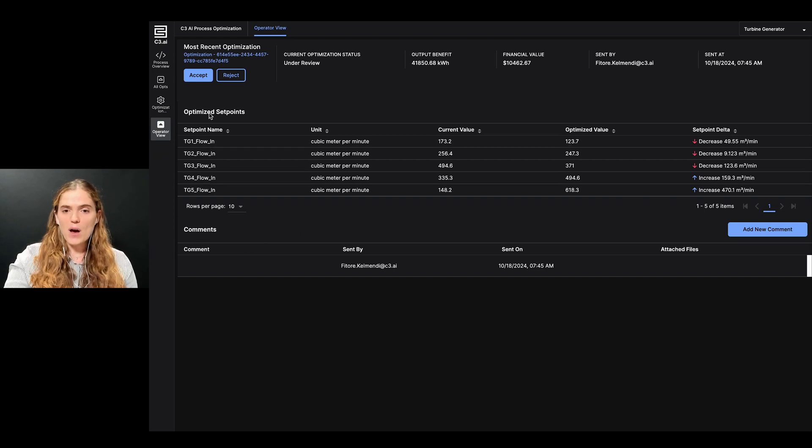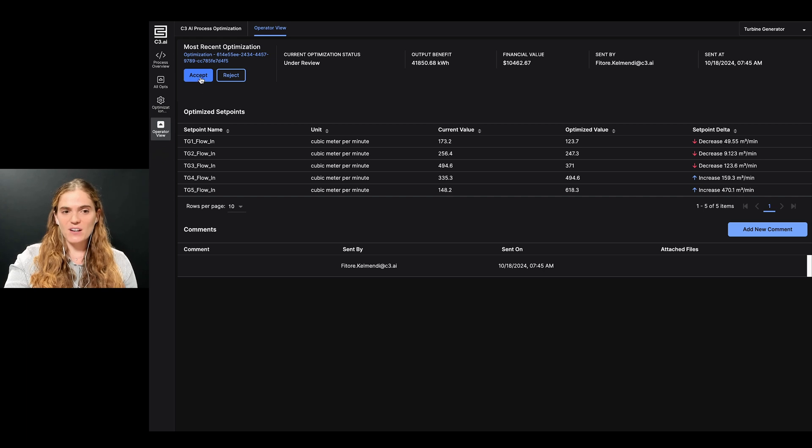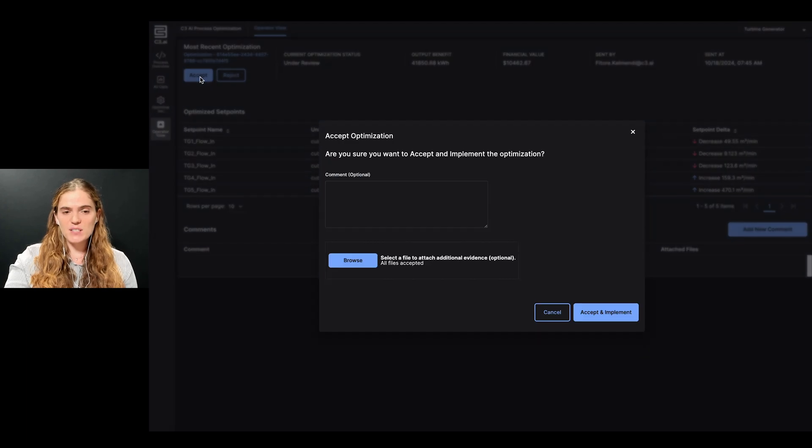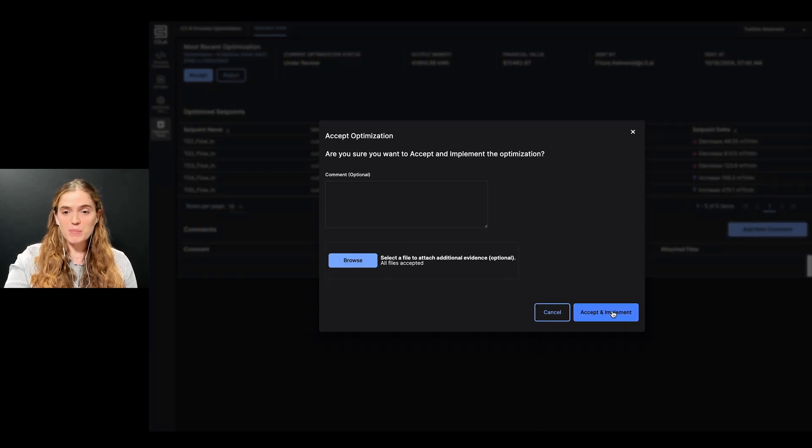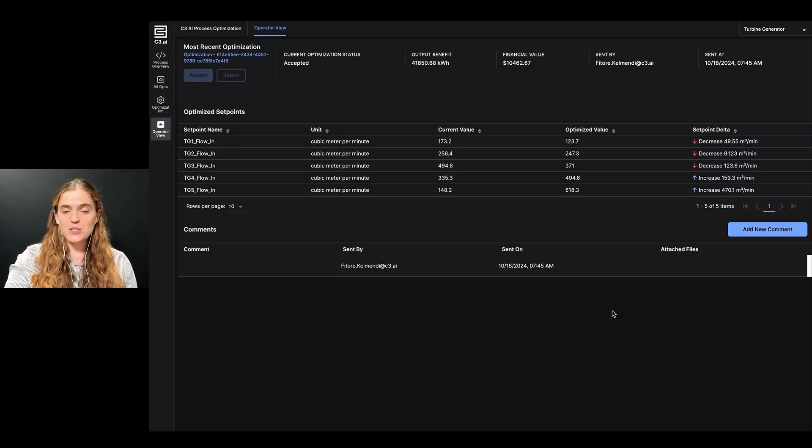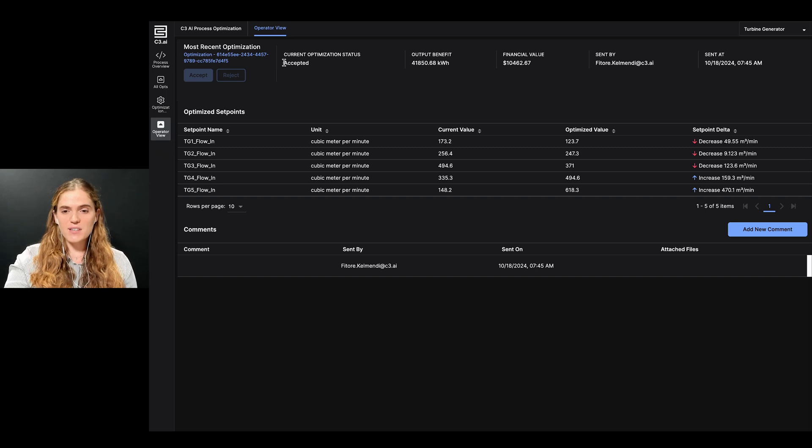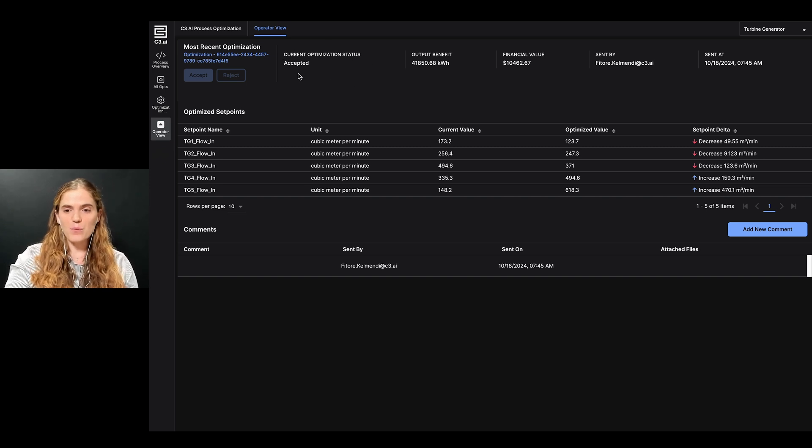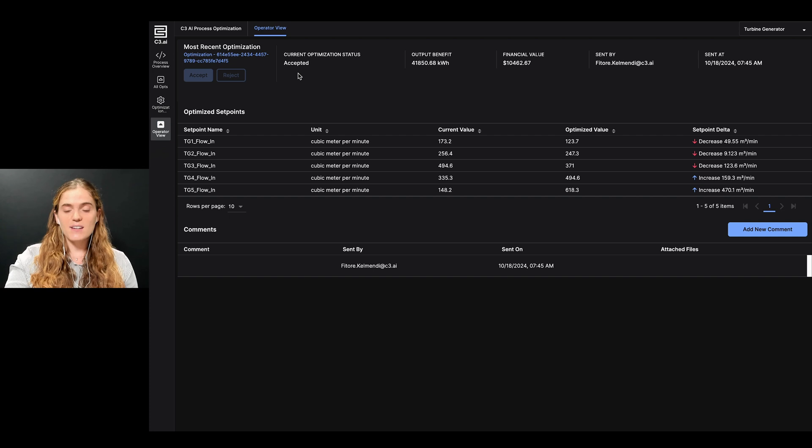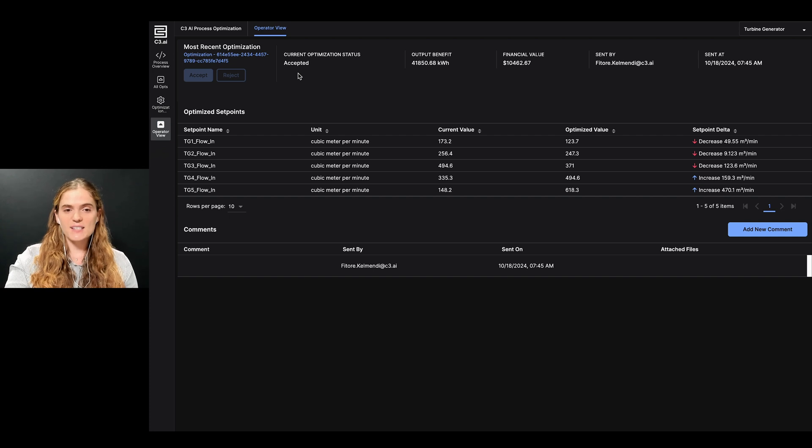After review, I'm comfortable implementing this action. I click accept, and then accept and implement to confirm. This navigates me back to the operator view, where I can see the updated optimization status now reads accepted.